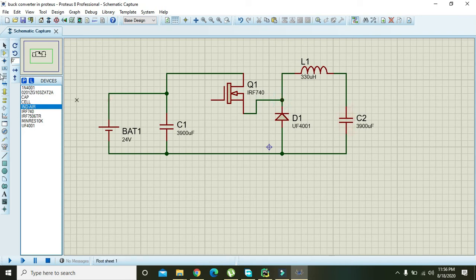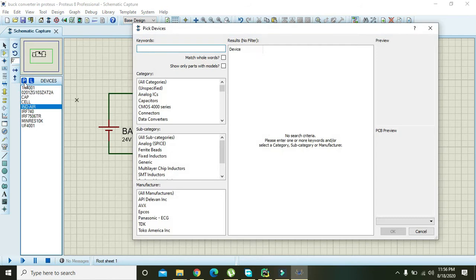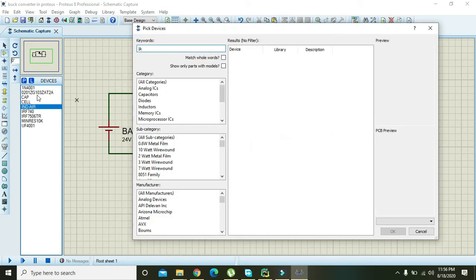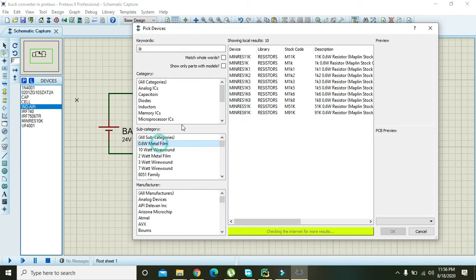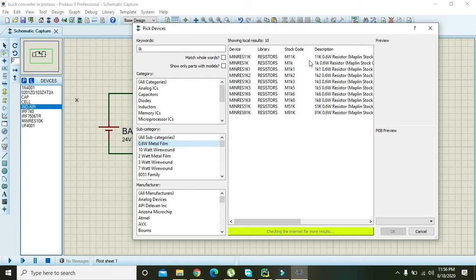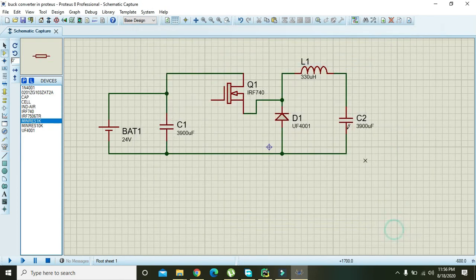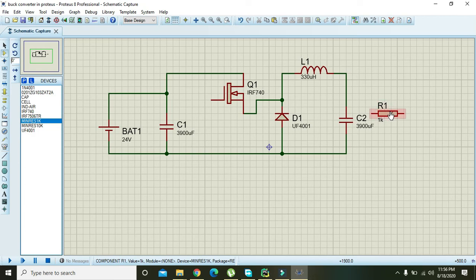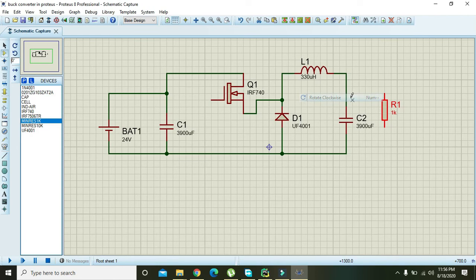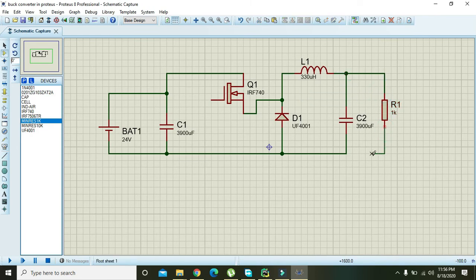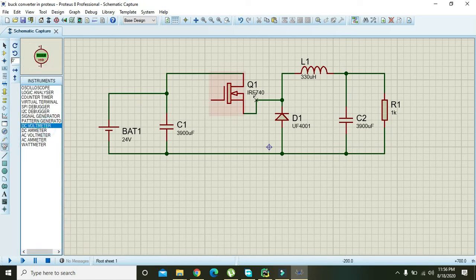Also take one 1k resistor as a load. Right click on it and rotate clockwise. Then in order to see the voltage, we need one DC voltmeter.